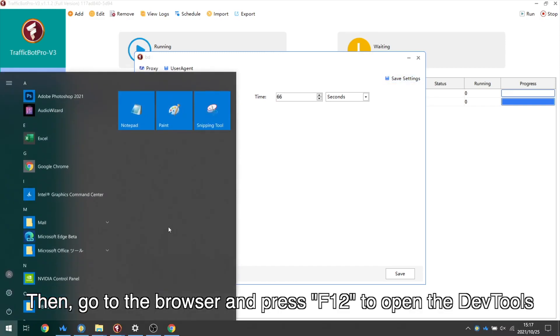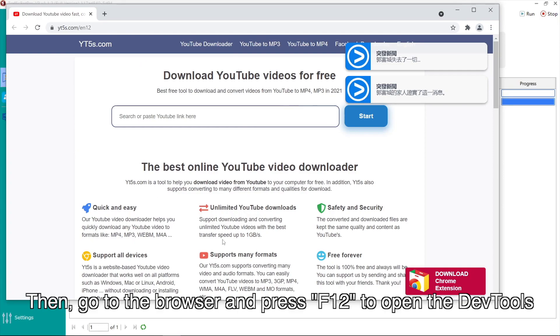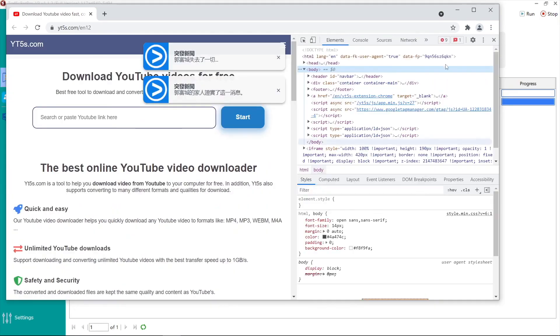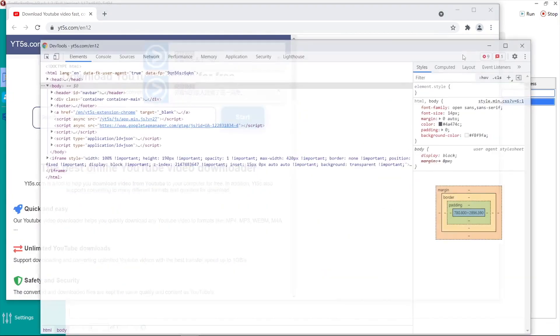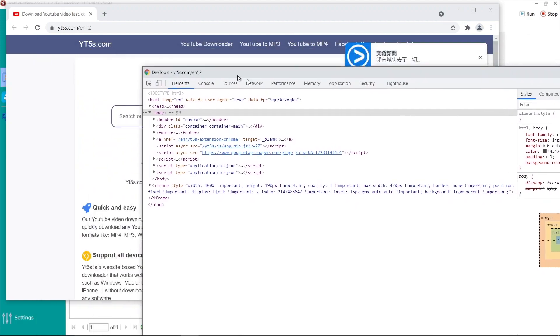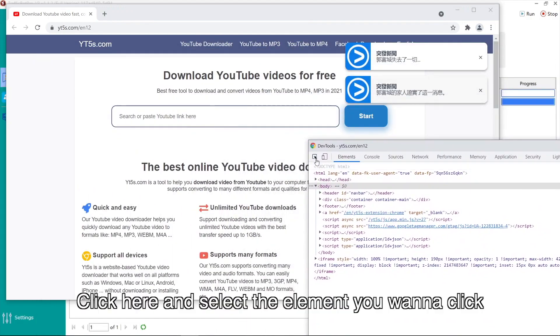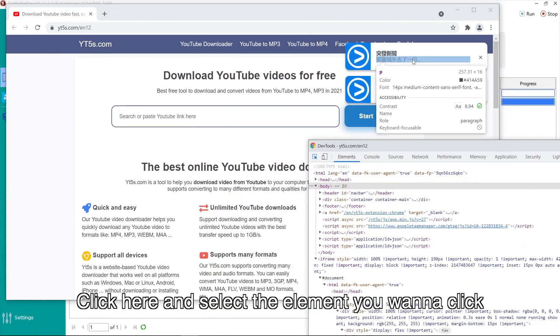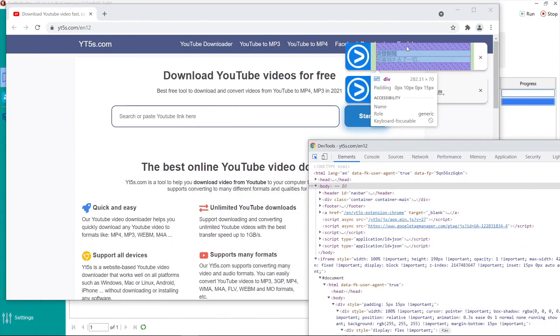Then go to the browser and press F12 to open the dev tools. Click here and select the element you want to click.